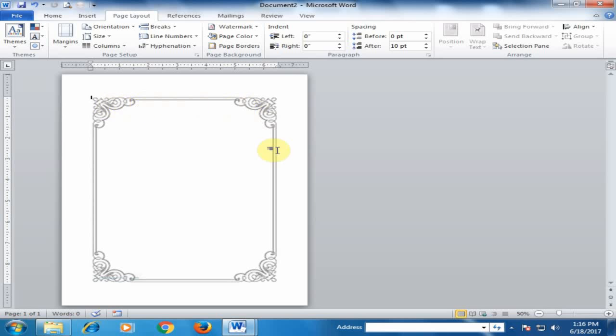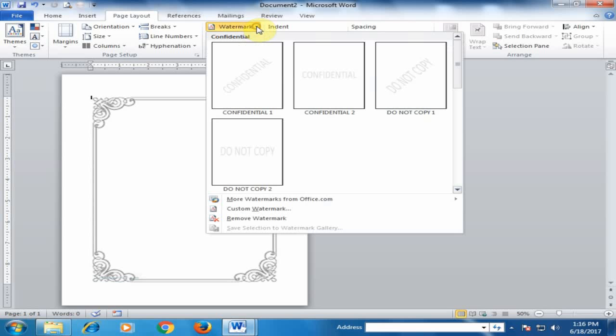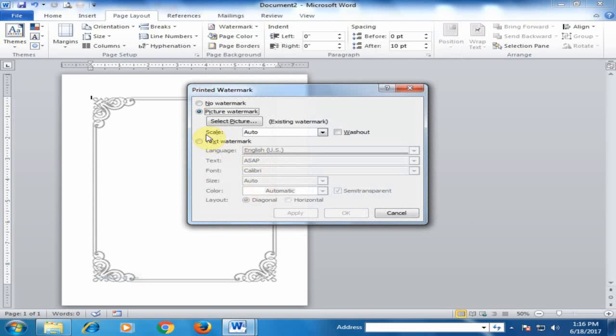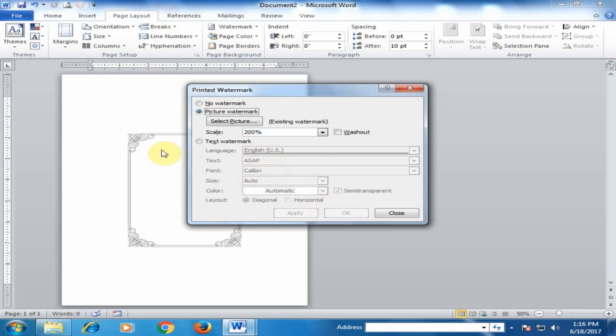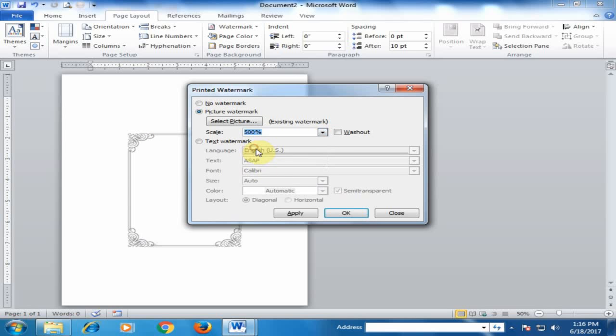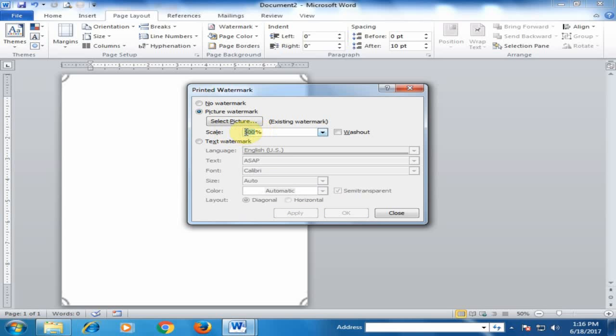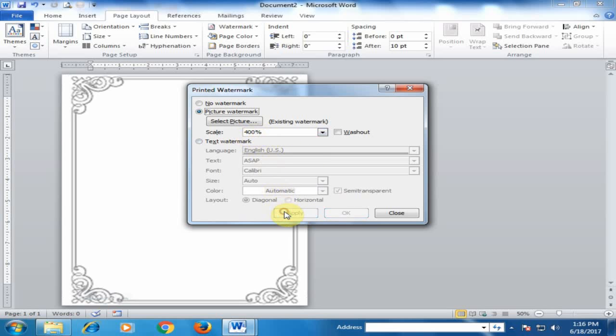Go back to Watermark and select Custom Watermark. You have to adjust the scale. If you select 200% and apply, it will be too small. If you select 500% and apply, it's too large. Let me try 400% and apply. That's a little better.